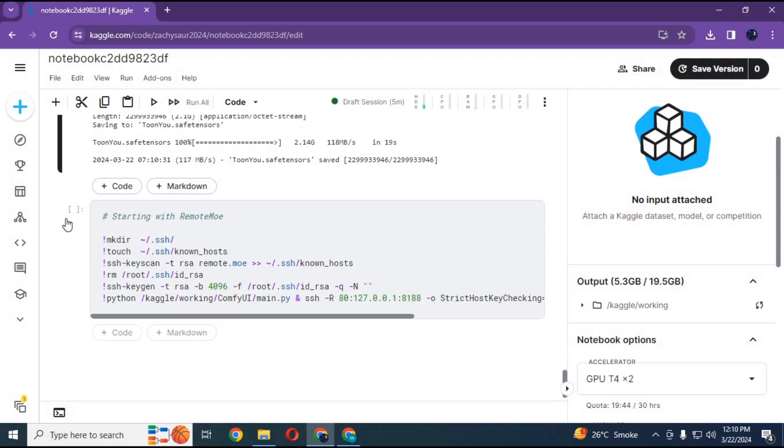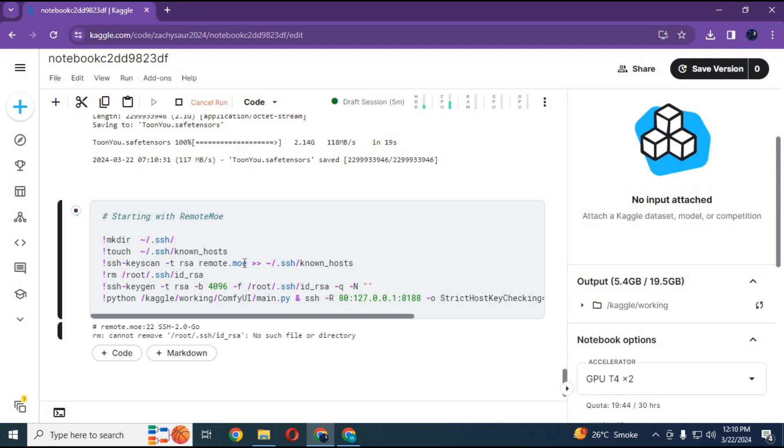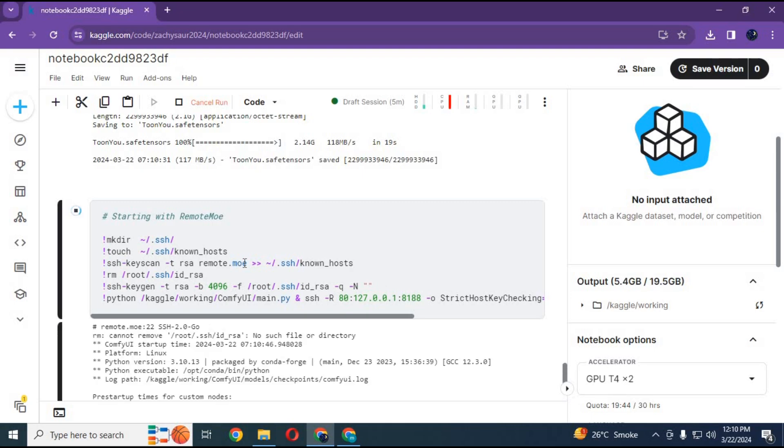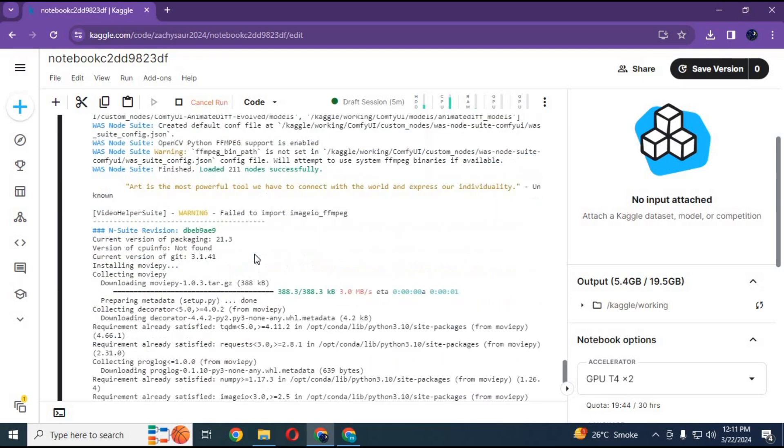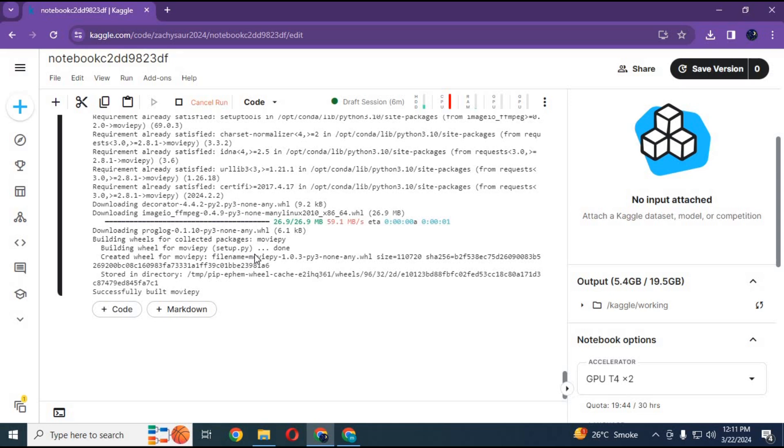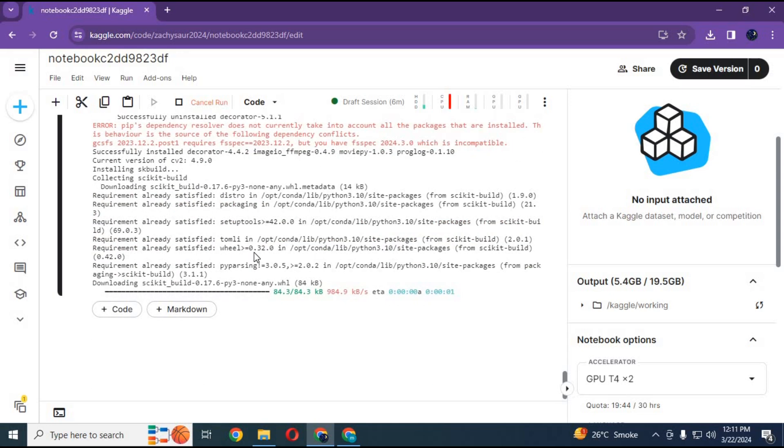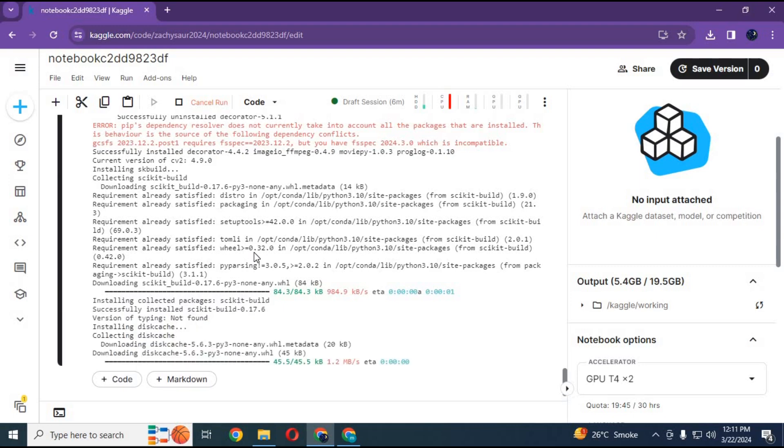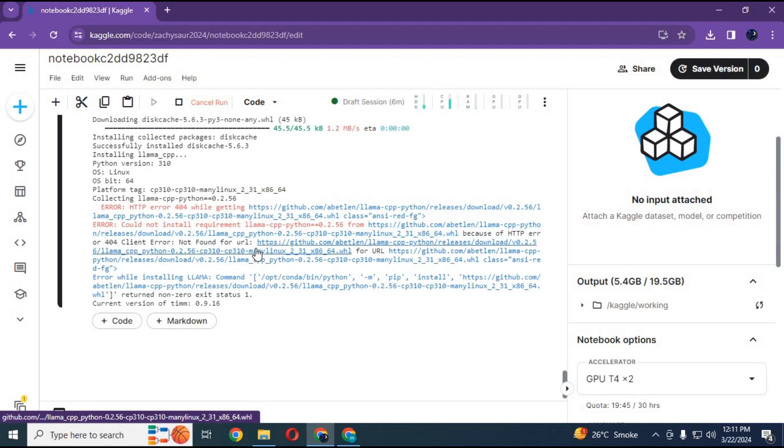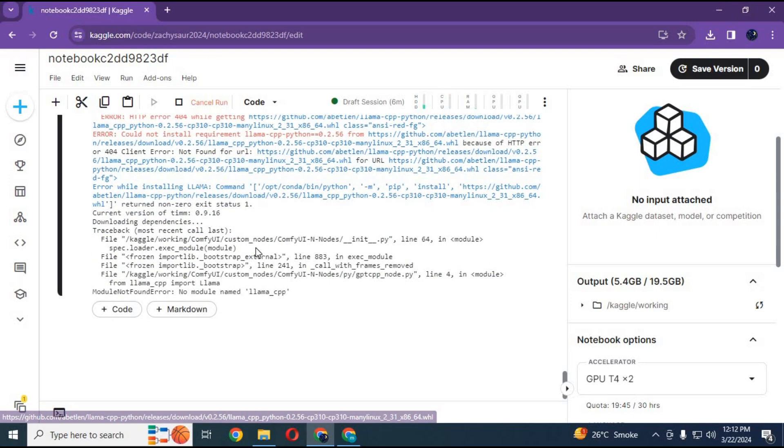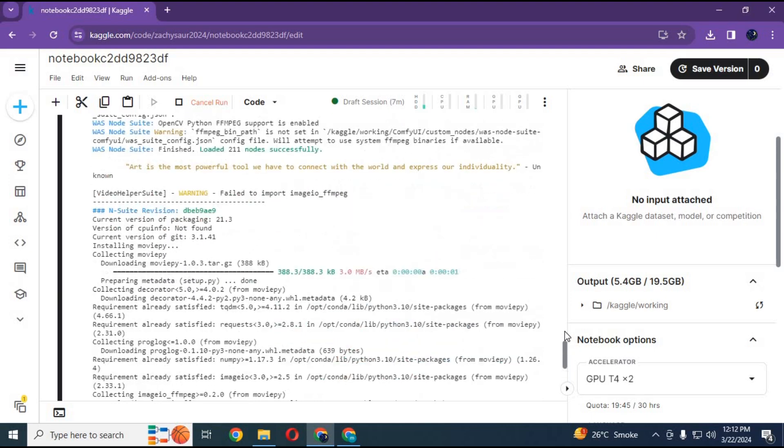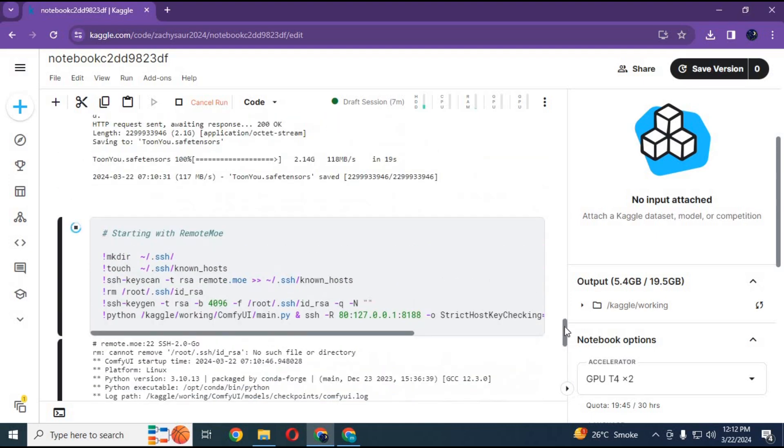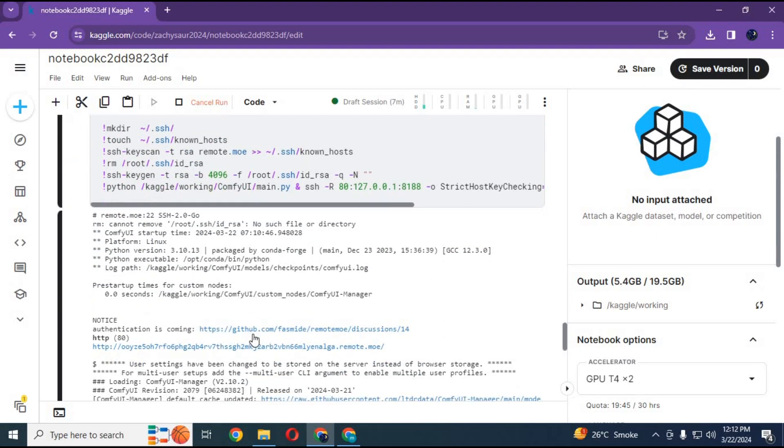Run the remote mo cell to load ComfyUI. When you see a llama error, ignore it. Go to the top and click on Remote Mo URL. Your ComfyUI will load in your web browser.